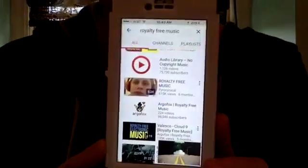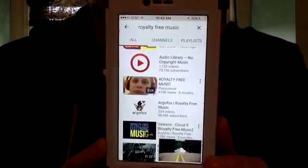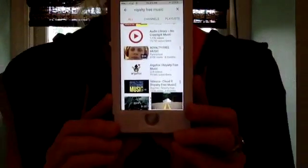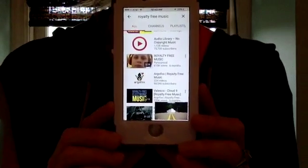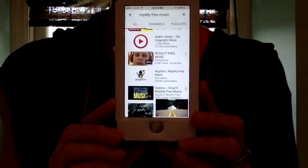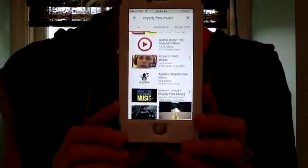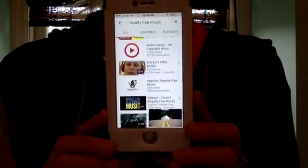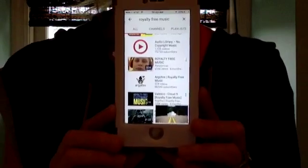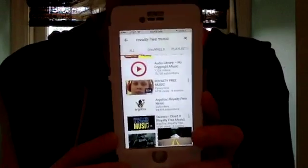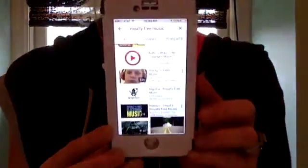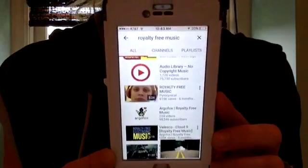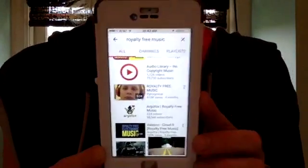Hey everybody, welcome to Team Faithfully Fit. This is Tracy Balderac, five-star Diamond Beachbody coach. Today I'm going to be sharing with you how to use royalty-free music.